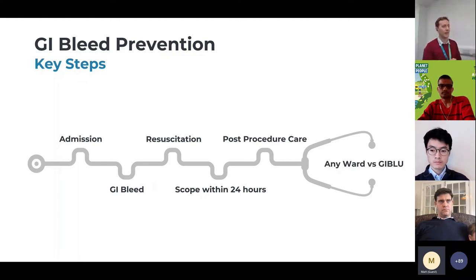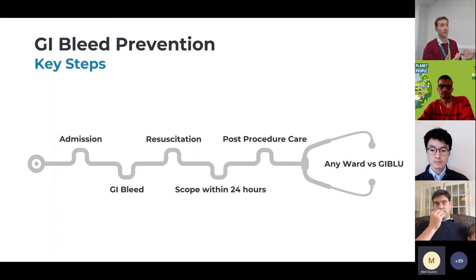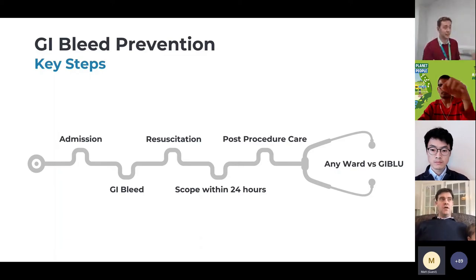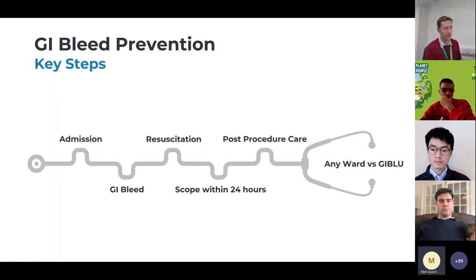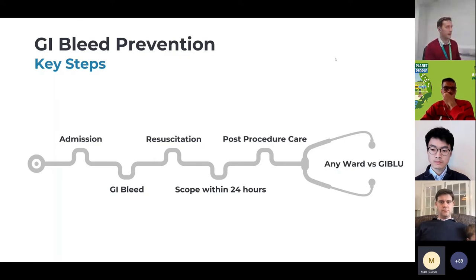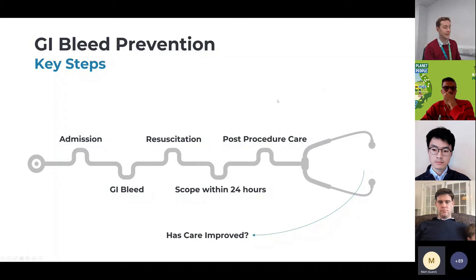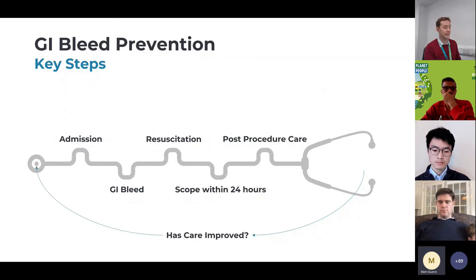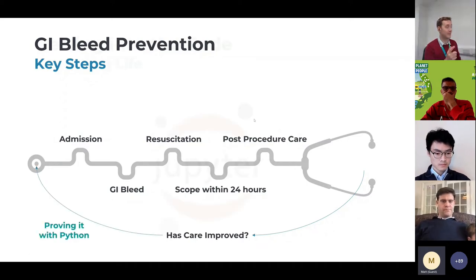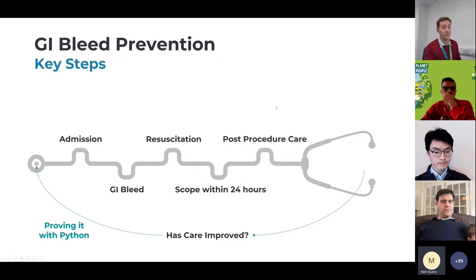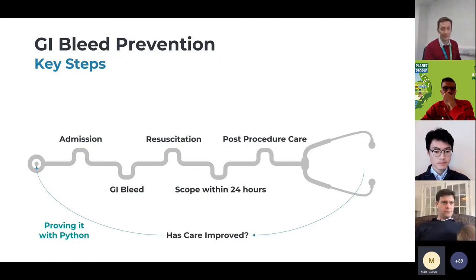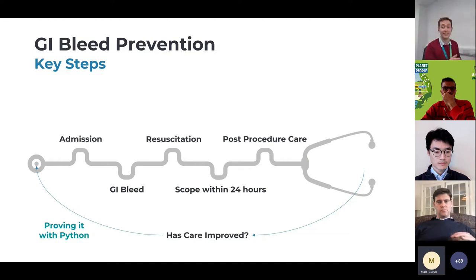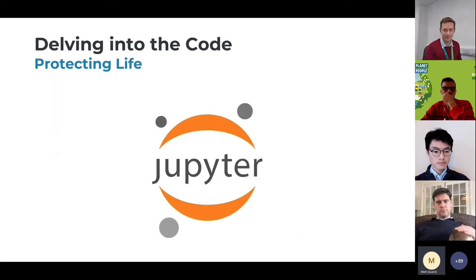What I want to do is share this as an example of how you can use Python code as a clinician to get that data to prove the benefit and then to continue the change, which is exactly what happened here. Because we've got that data, we can then see has care improved and then we can look back and then prove it with Python. Then what happens is managers go this is really good, conferences go this is great, we want this, and everyone wins.